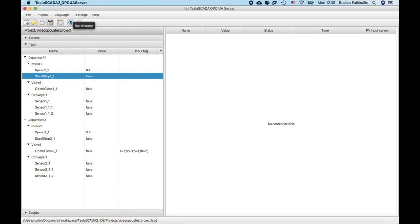So it not simulate tags values but connect to, but it connect to the Tesla SCADA to real PLC and servers.